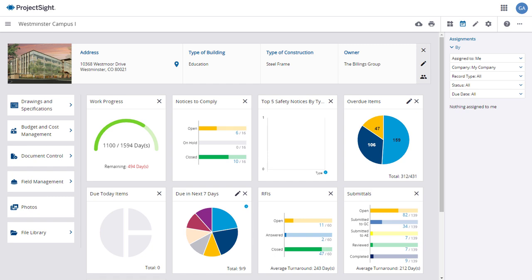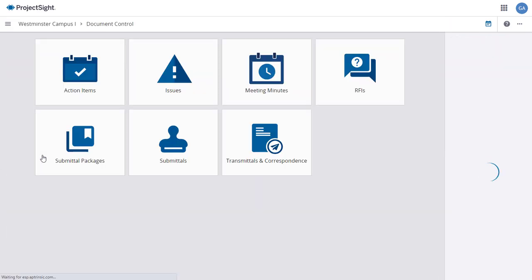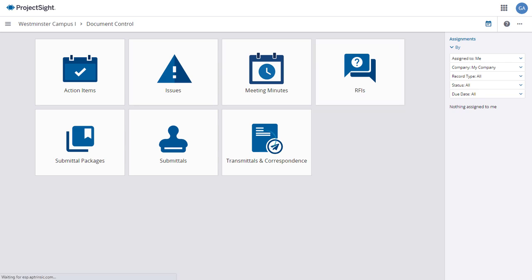The RFI often links to and references other project items such as drawings, specifications, or submittals. To access RFIs from your project dashboard, click on the Document Control tab in the left column and select RFIs from the Document Control options.